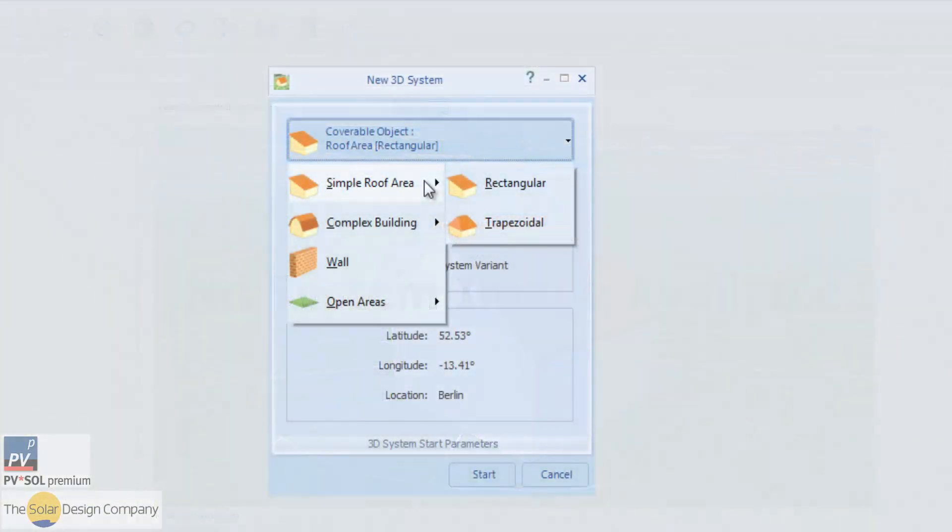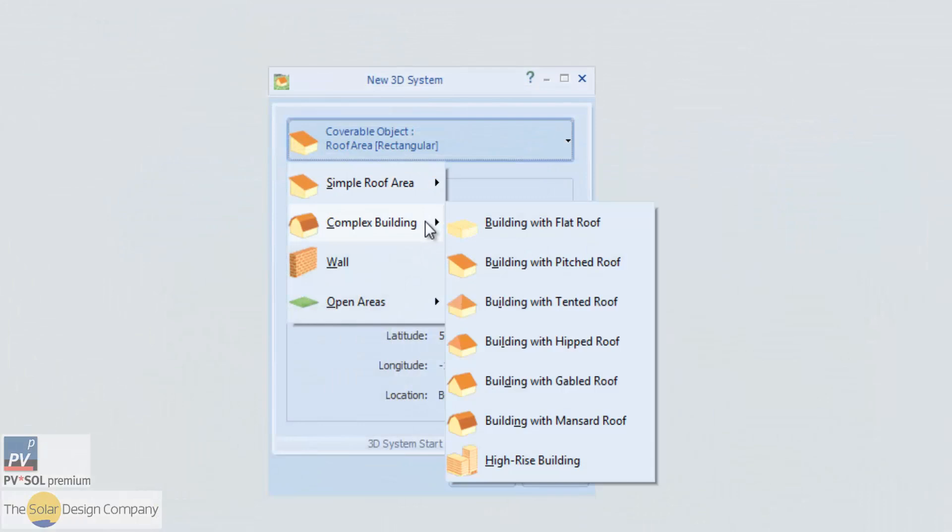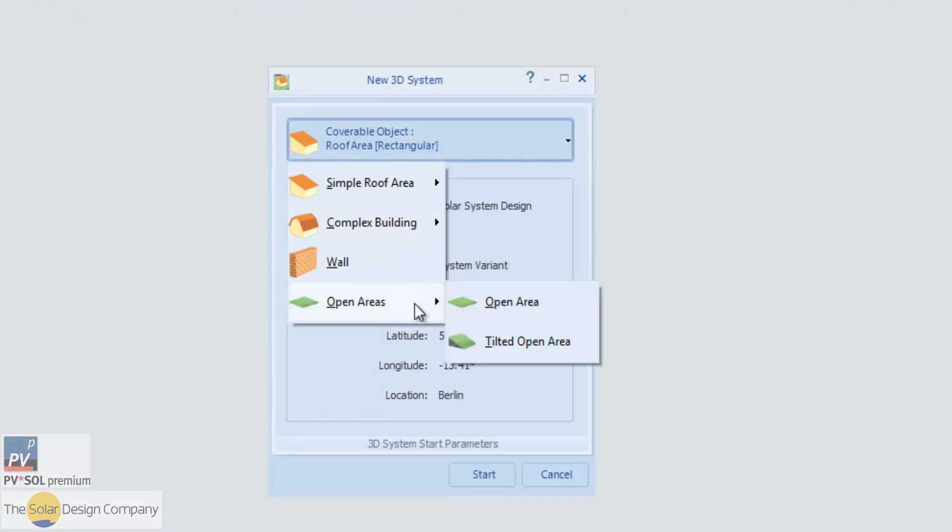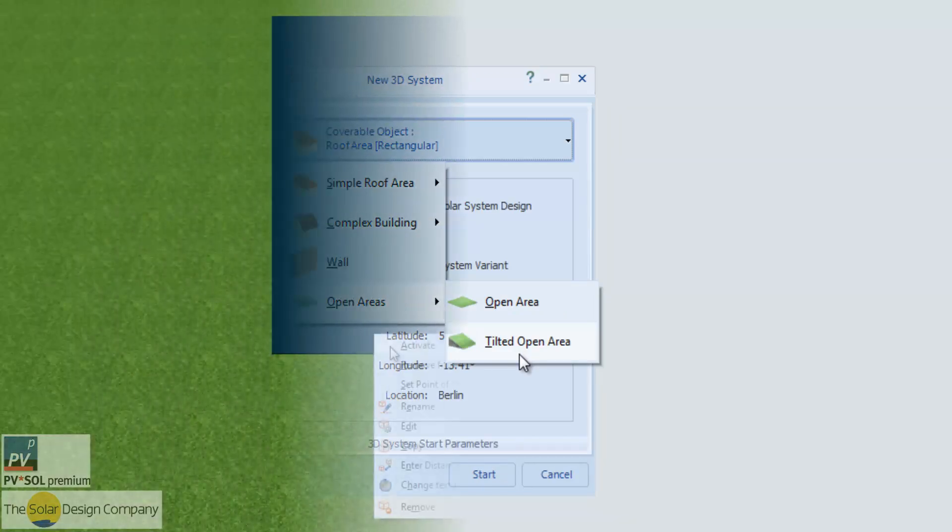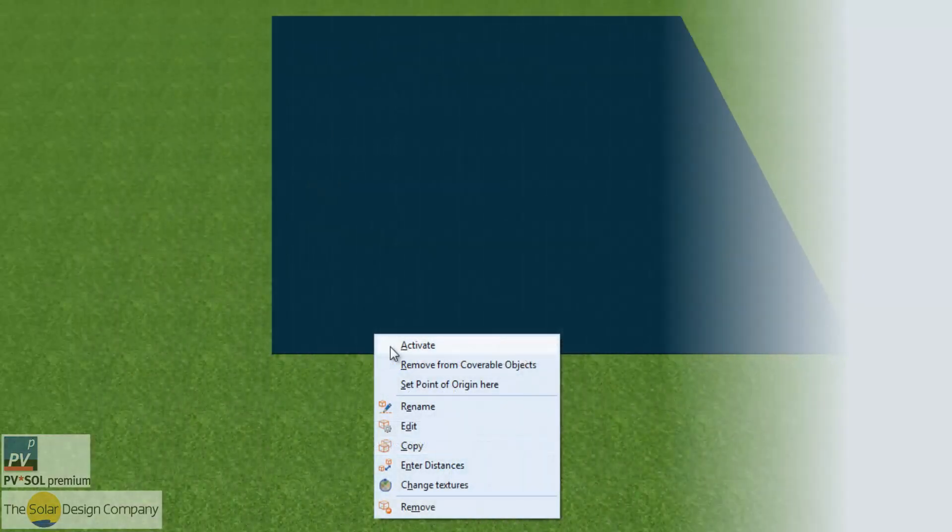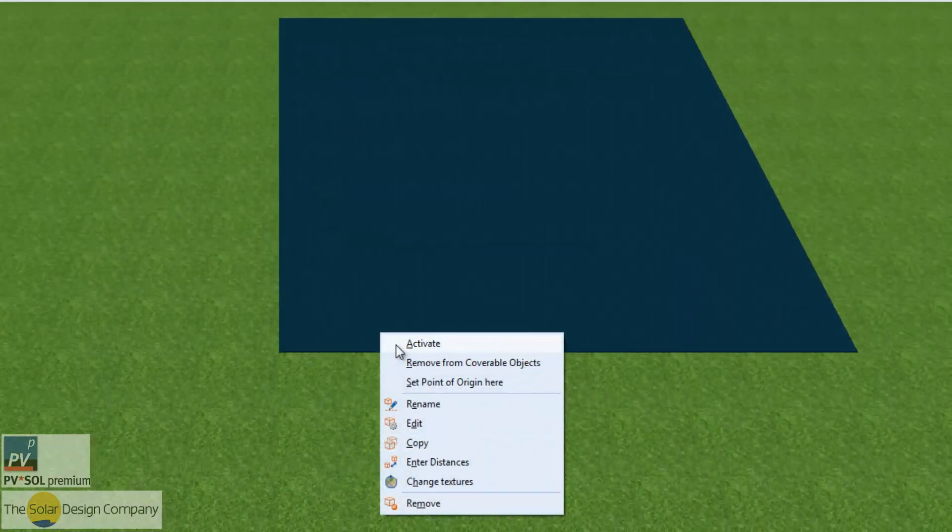This has two main benefits. Firstly, accurate shading analysis becomes much quicker as surrounding objects and roof features can simply be dragged into place.